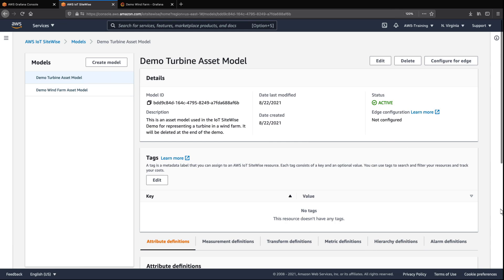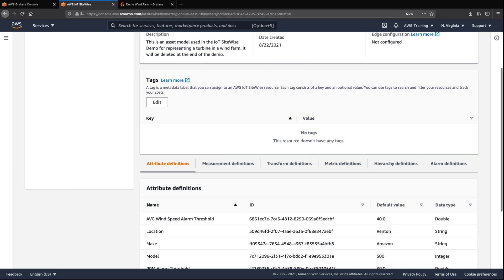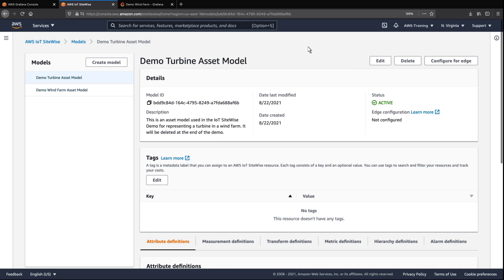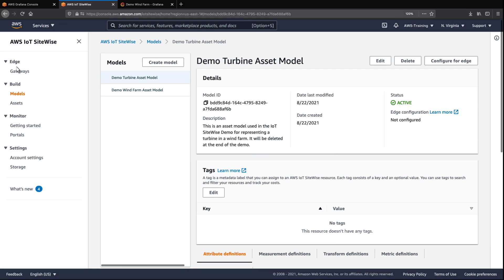Here you can see the turbine's attribute definitions, such as alarm threshold, location, make, and model. Let's view the demo assets.